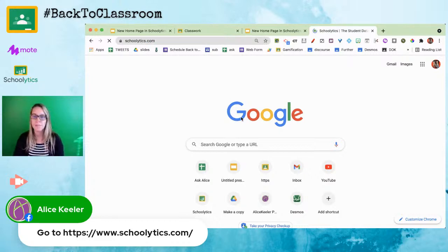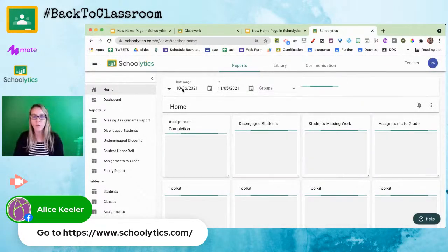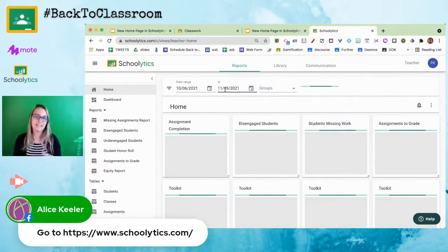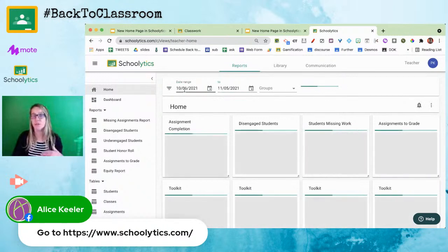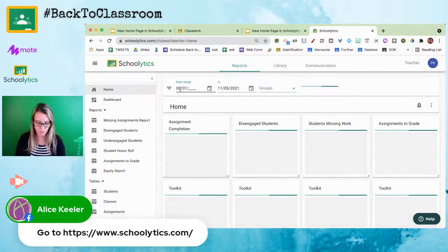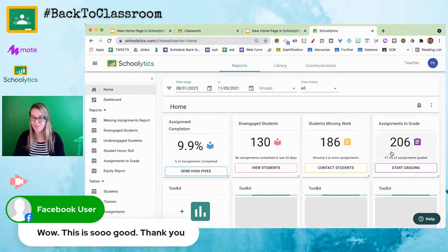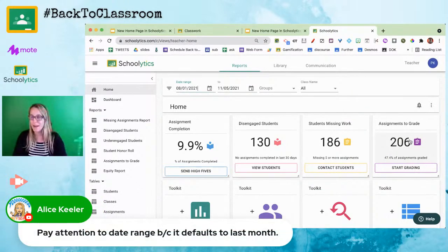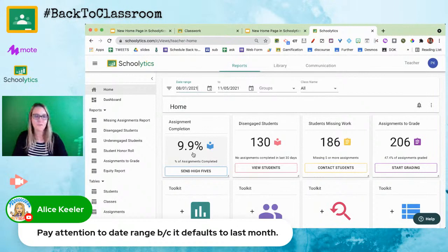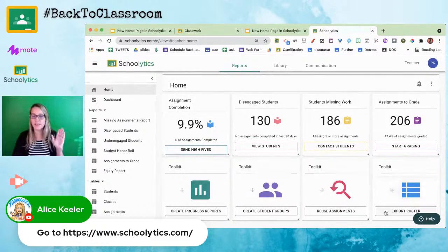Go to schoolytics.com and click Login in the upper right — it logs you right in with your Google account. One important thing to pay attention to is the date range, which defaults to the last month. If you want to go back to the beginning of the semester, set the date to something like August 1, 2021, or even June — just before the first day of school. Then you can see all your assignments and completion data.